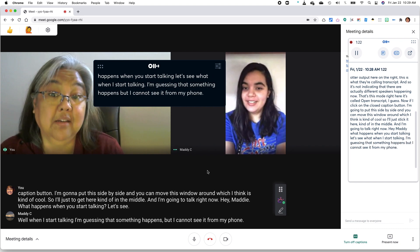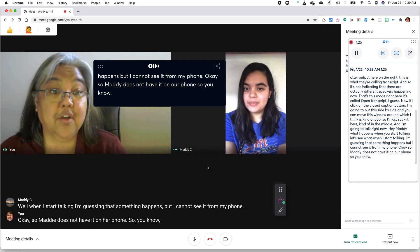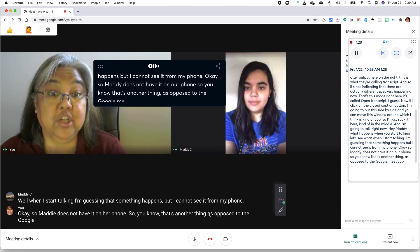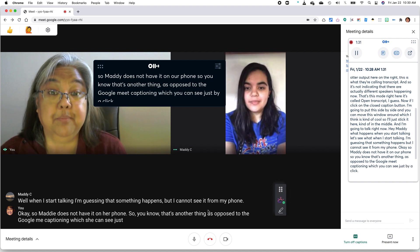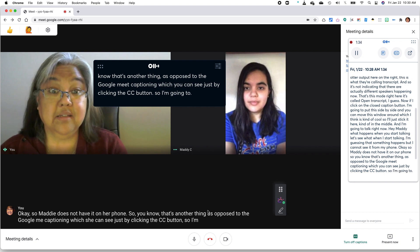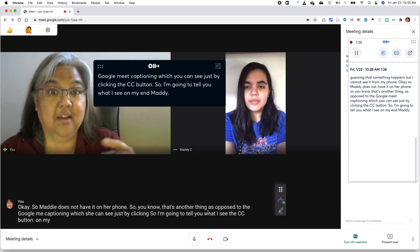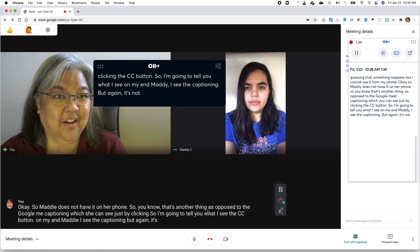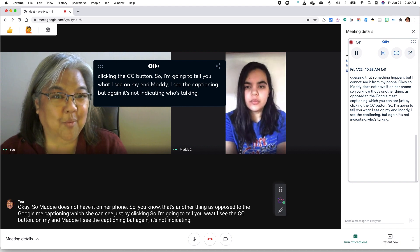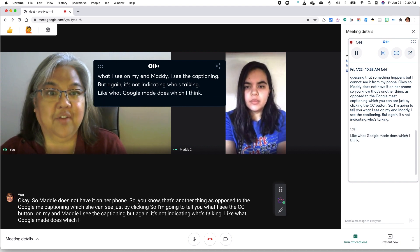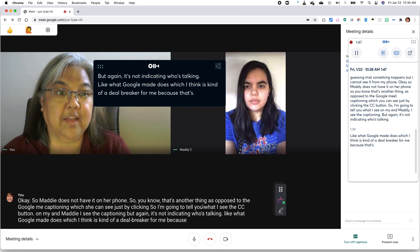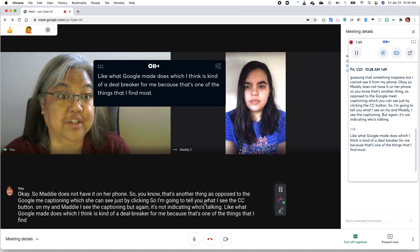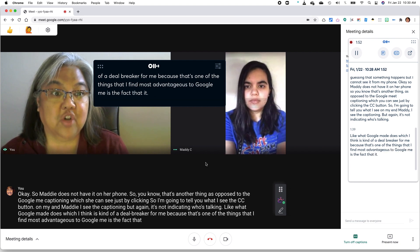So Maddie does not have it on her phone. So that's another thing as opposed to the Google Meet captioning, which she can see just by clicking the CC button. So, I'm going to tell you what I see on my end, Maddie. I see the captioning, but again, it's not indicating who's talking like what Google Meet does, which I think is kind of a deal breaker for me because that's one of the things that I find most advantageous to Google Meet is the fact that it indicates who's talking.